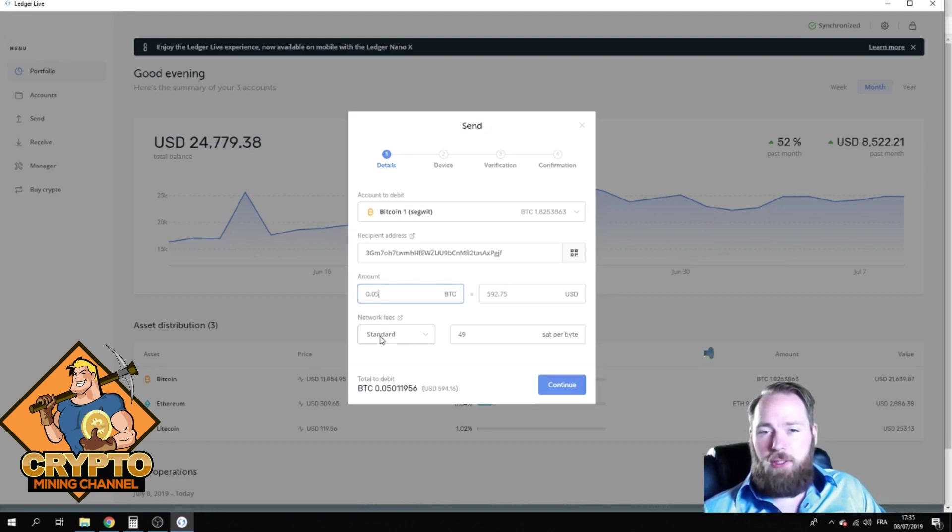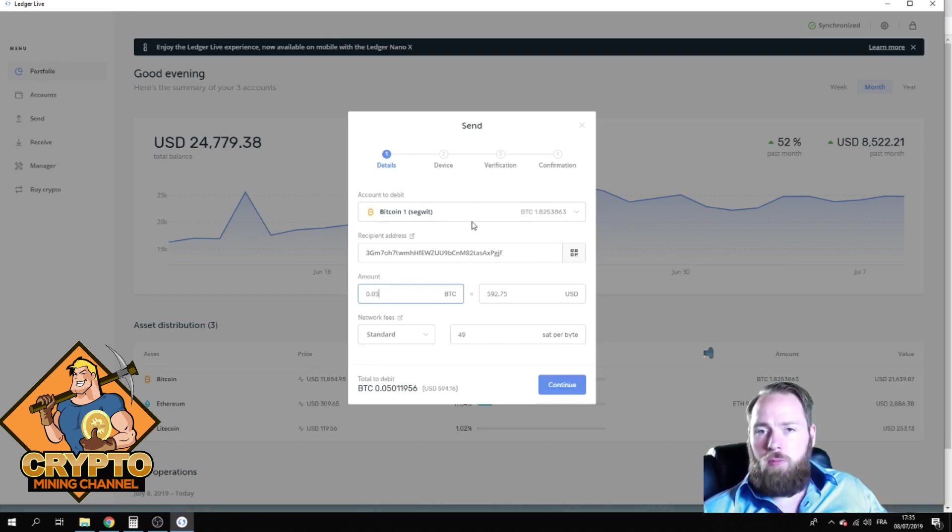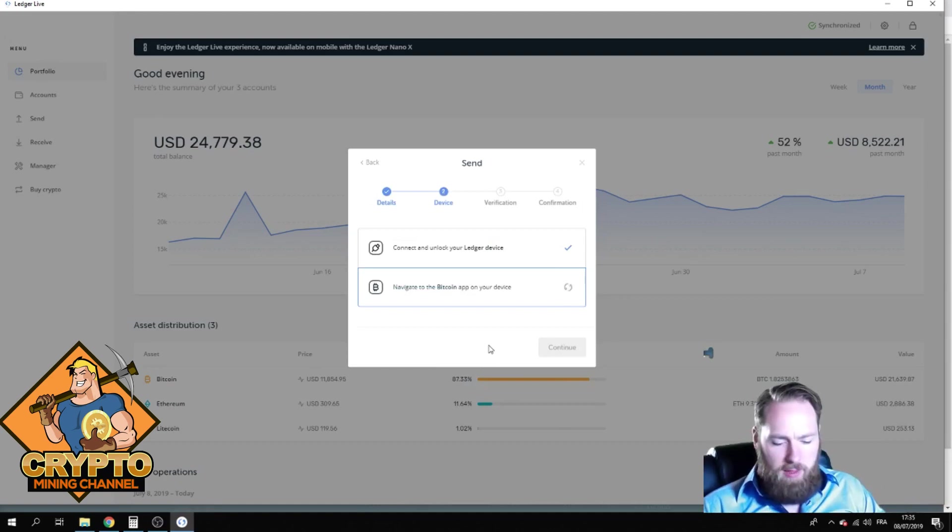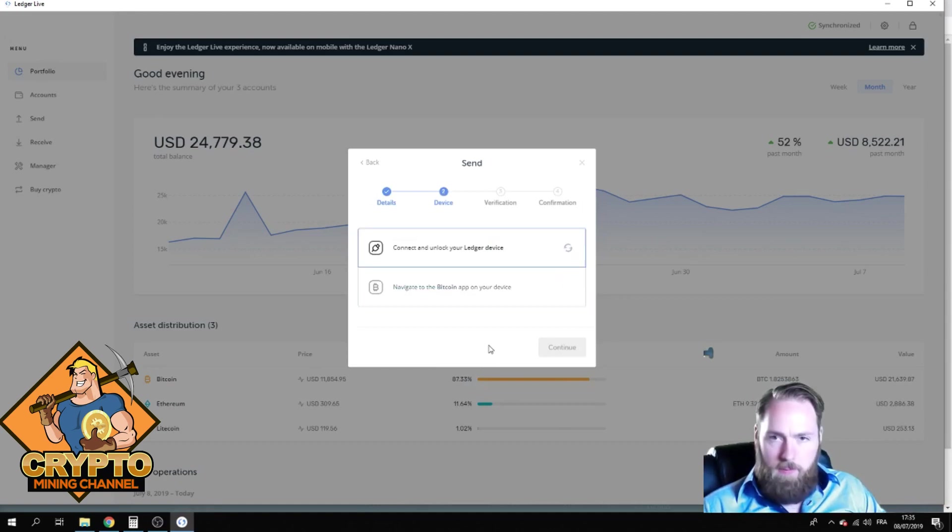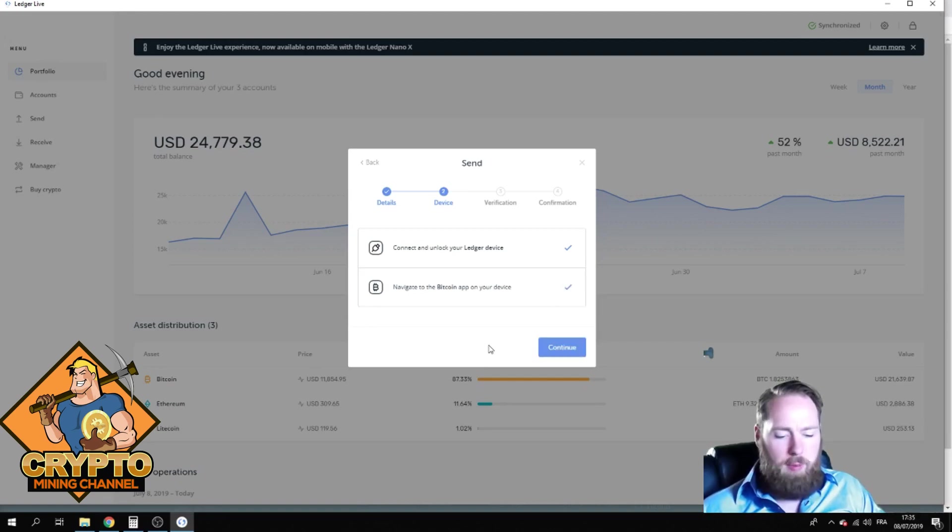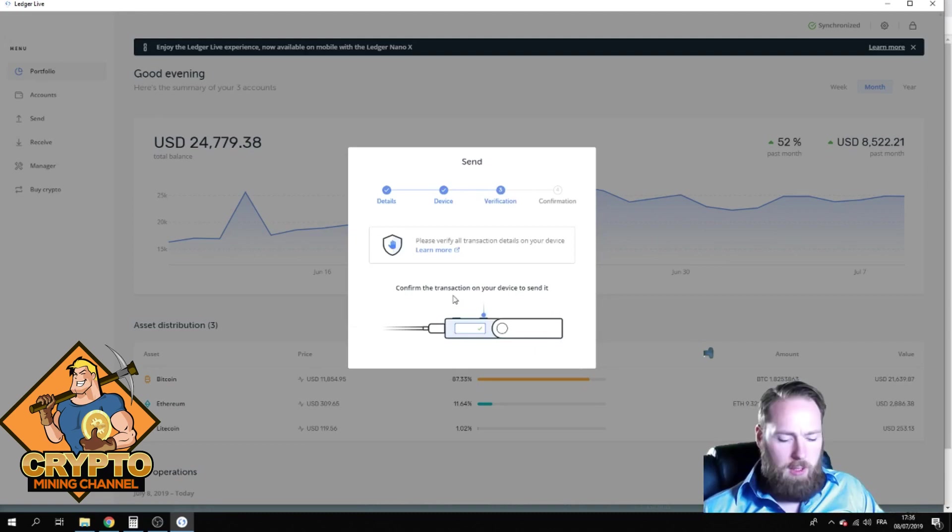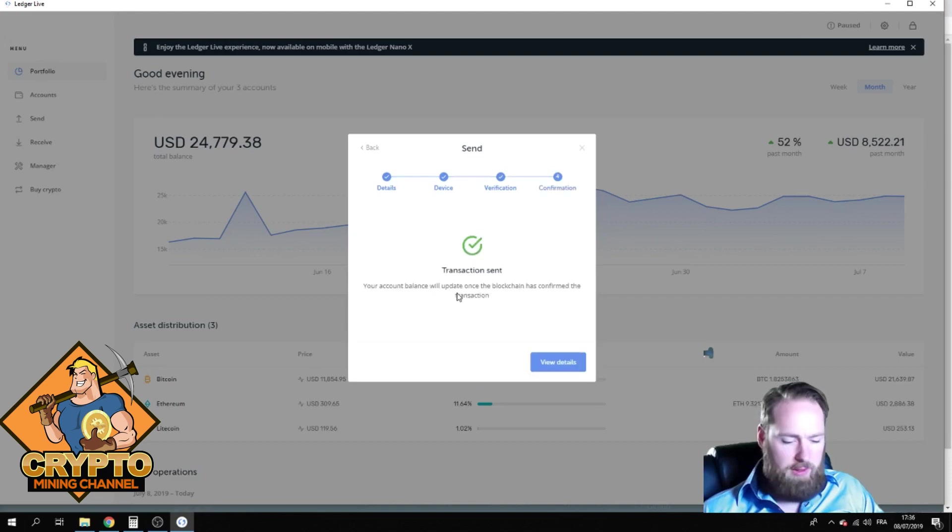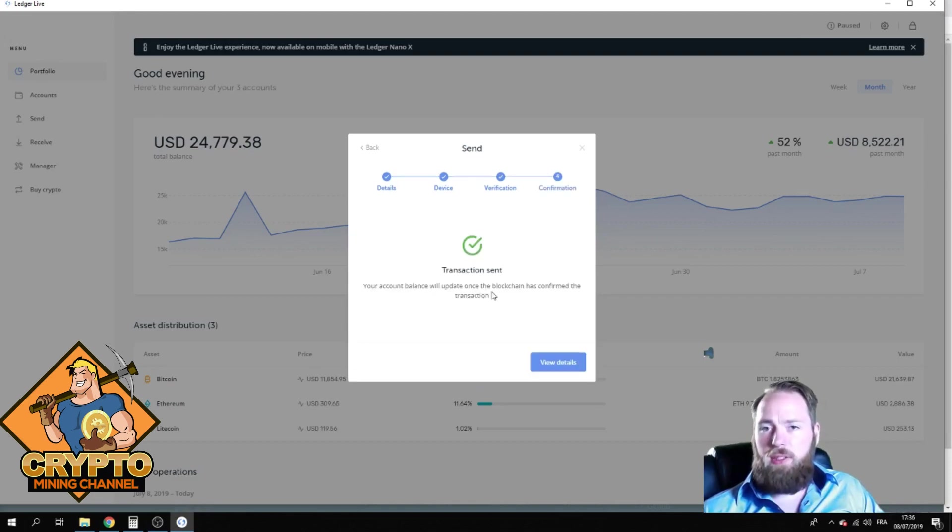Okay, standard, it looks good. So I'm gonna press Continue. Navigate to the Bitcoin app, so now I navigated to my Bitcoin app on my Ledger. I press Continue, confirm, yes, confirm transaction again. So I pressed two times and then you can see my transaction is sent.